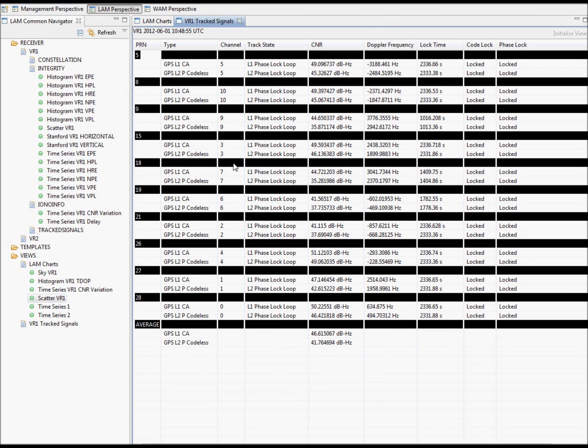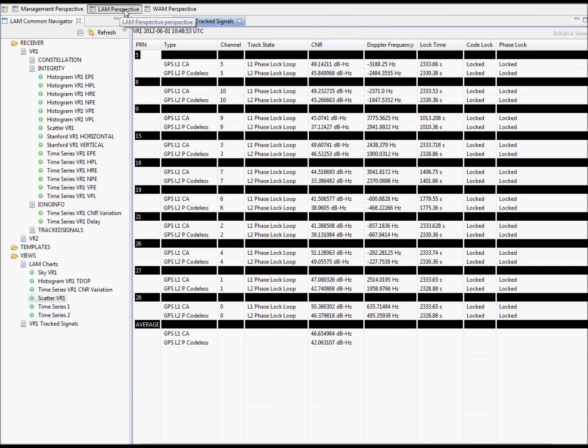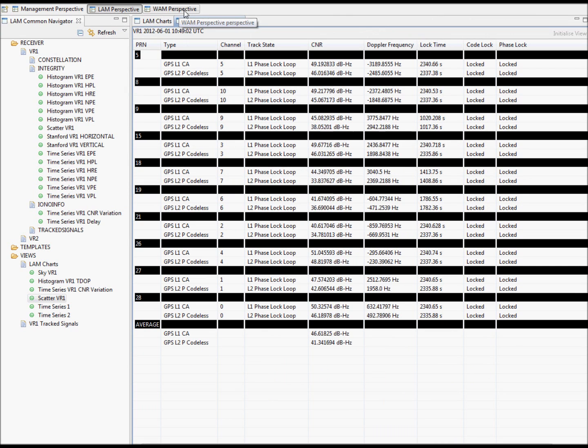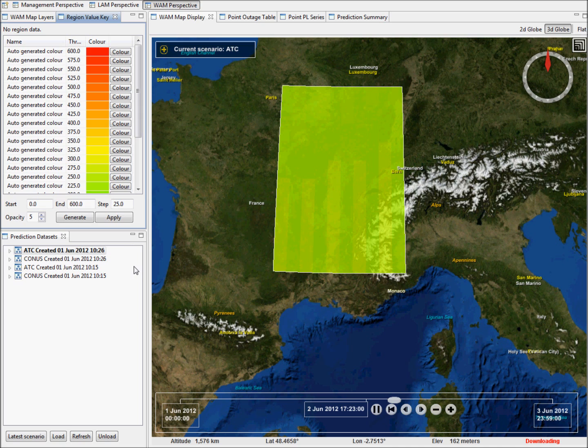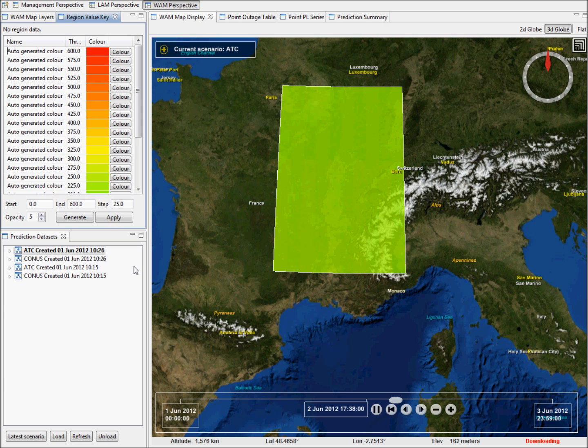Switching over from the local area monitor to the wide area monitor, we are able to overlay predicted RAIM availability over a user-configured region or user-selected aerodromes or waypoints.